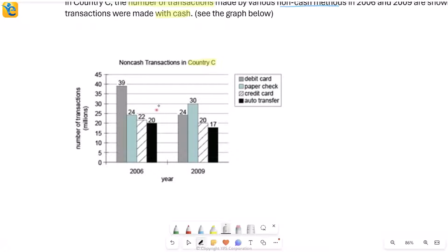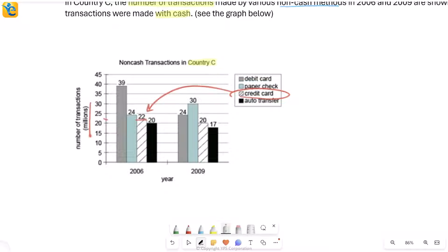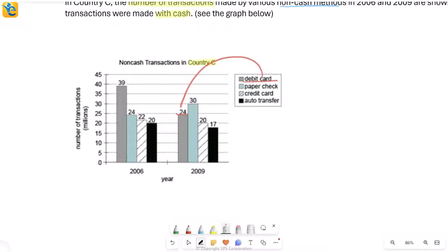What is the unit? It's number of transactions in millions. So those many millions will be the total number of non-cash transactions. But if I say I only want to know credit card transactions, then that is equal to how much? Just read this value—it's 22 million transactions. Similarly, for 2009, how many debit card transactions? 24 million transactions.